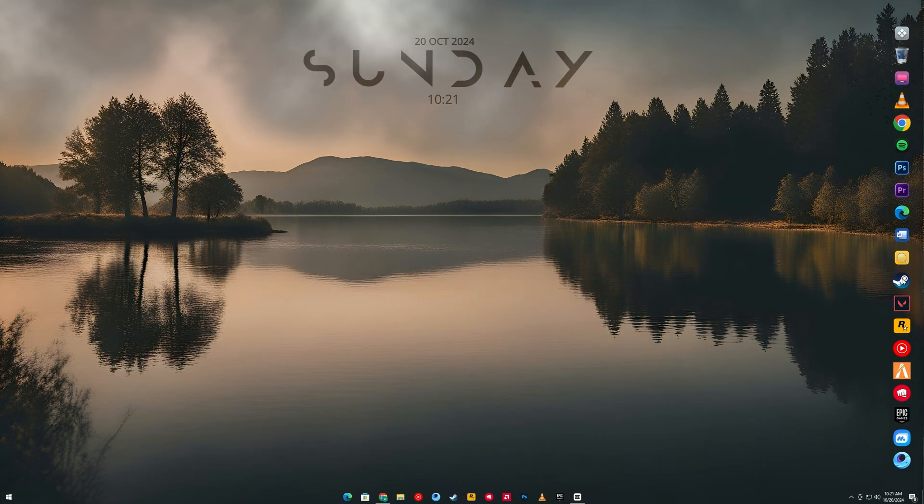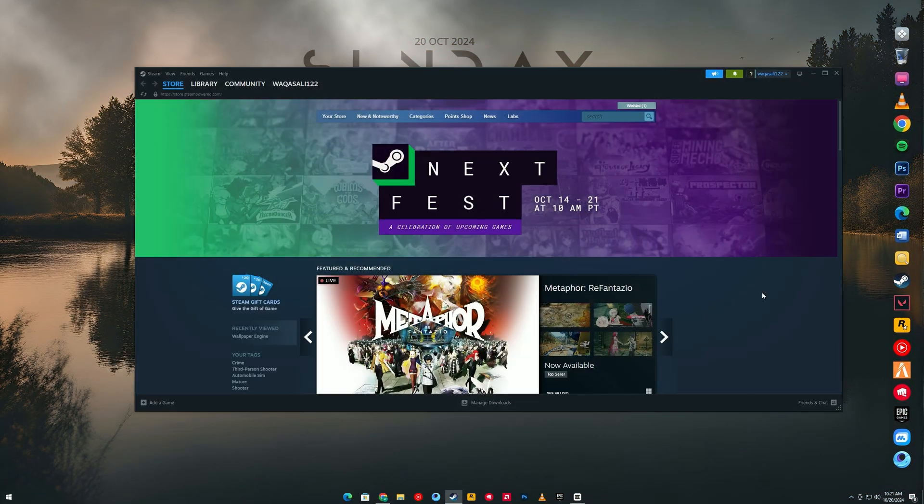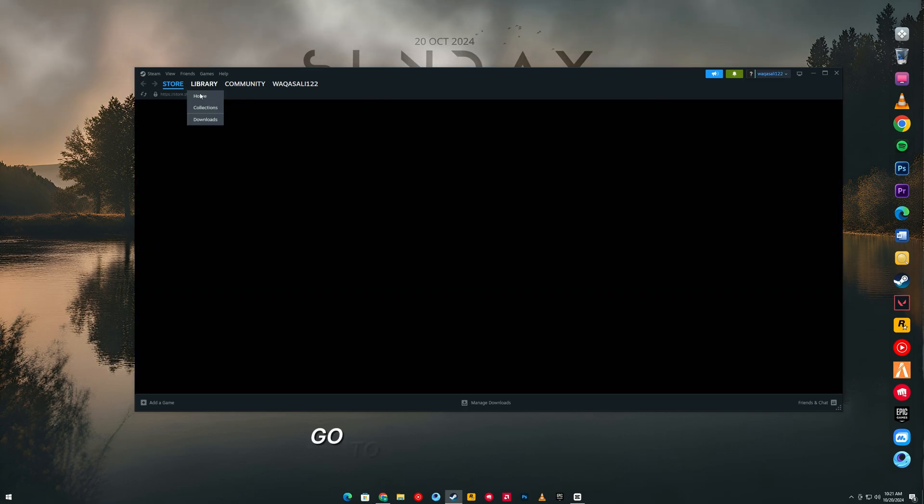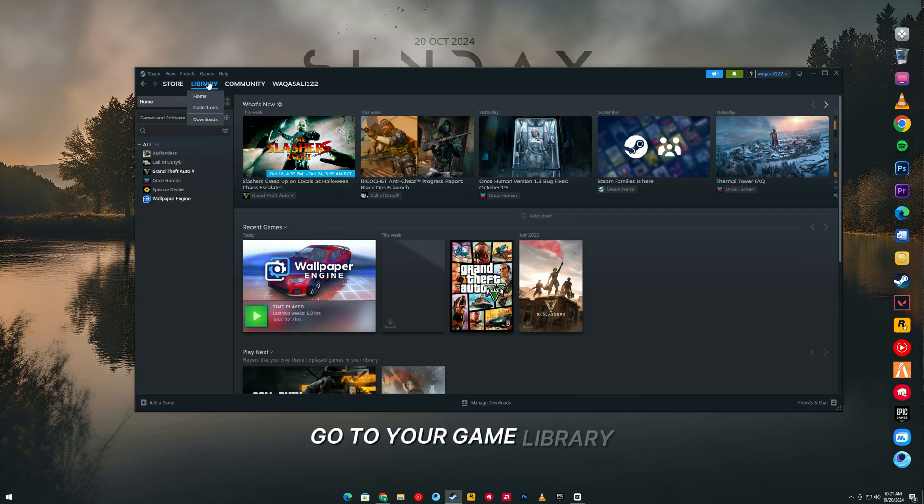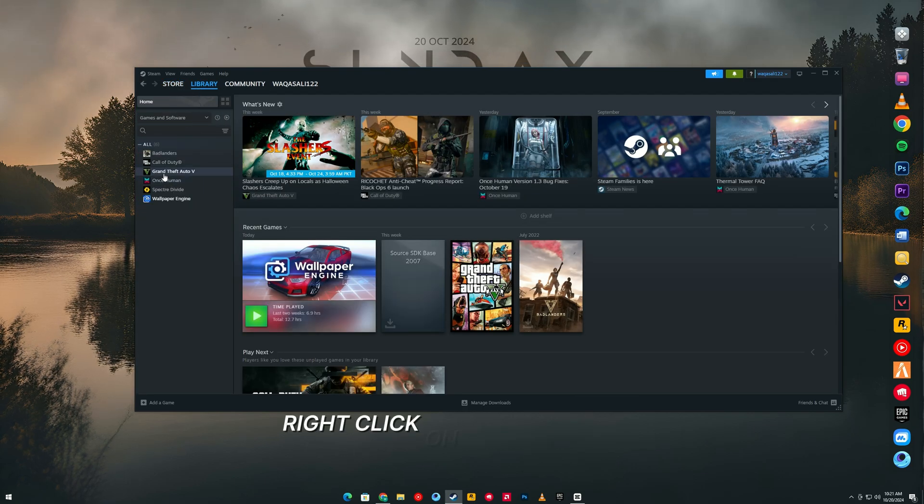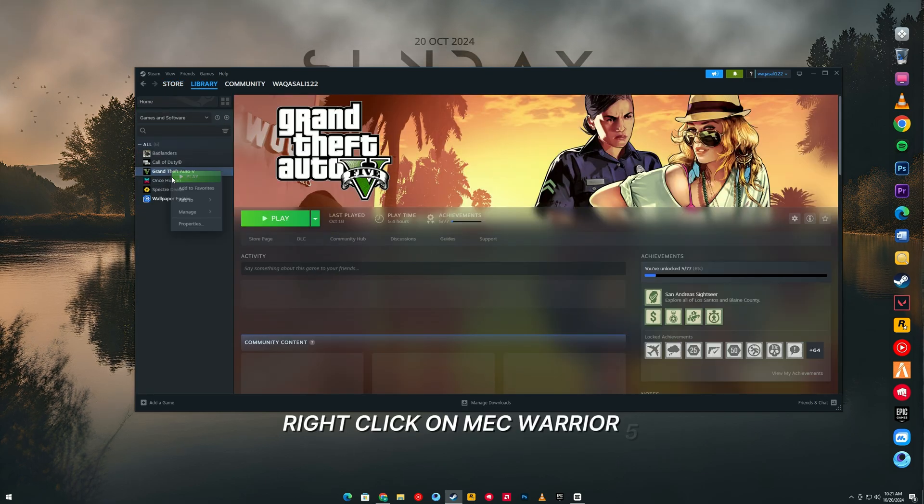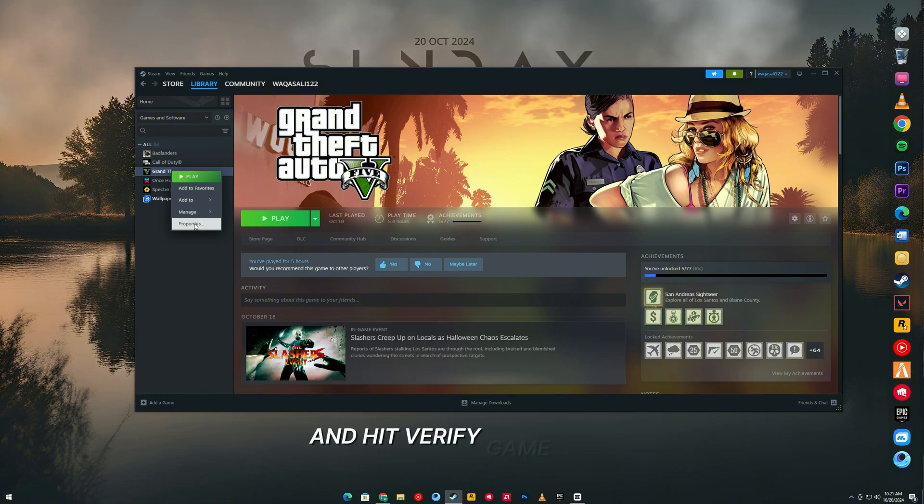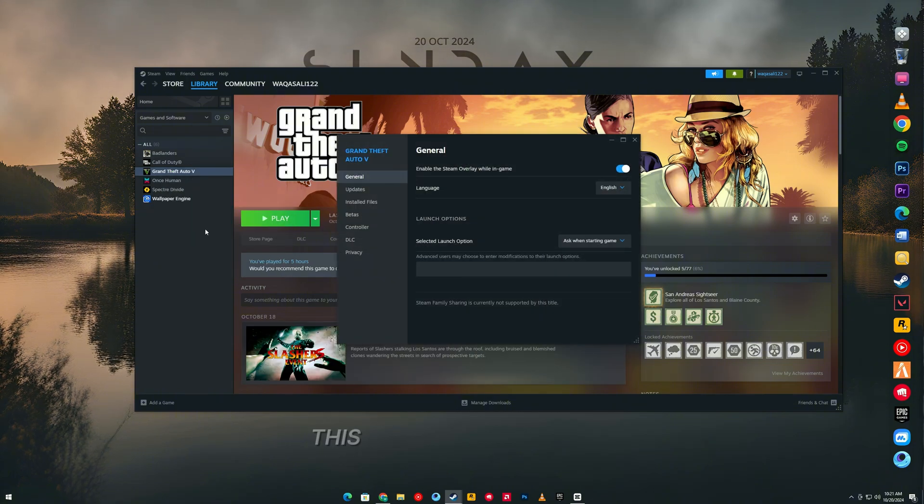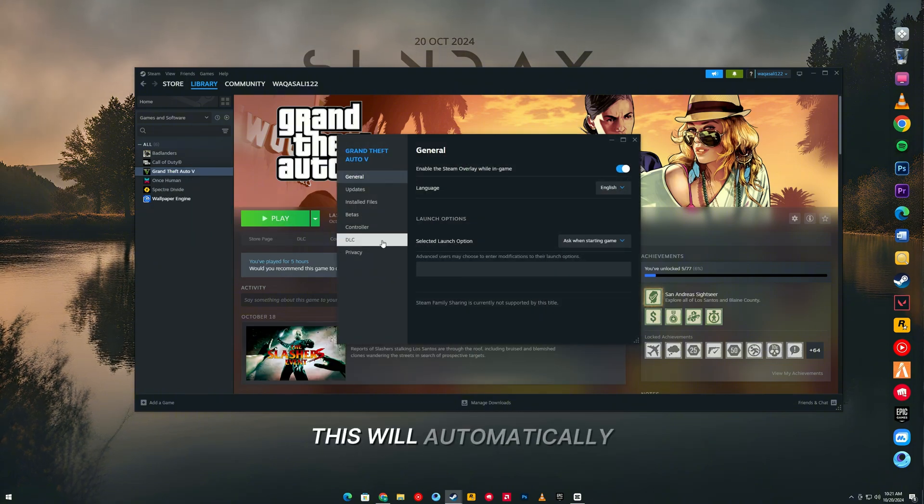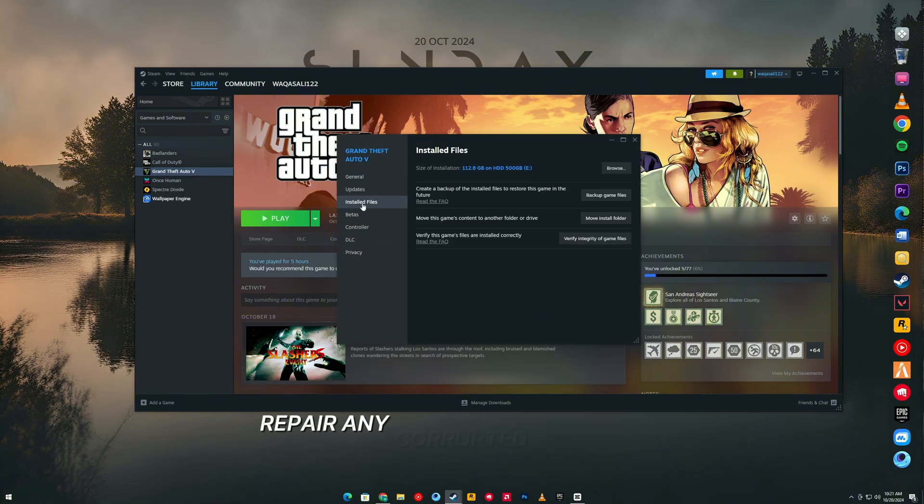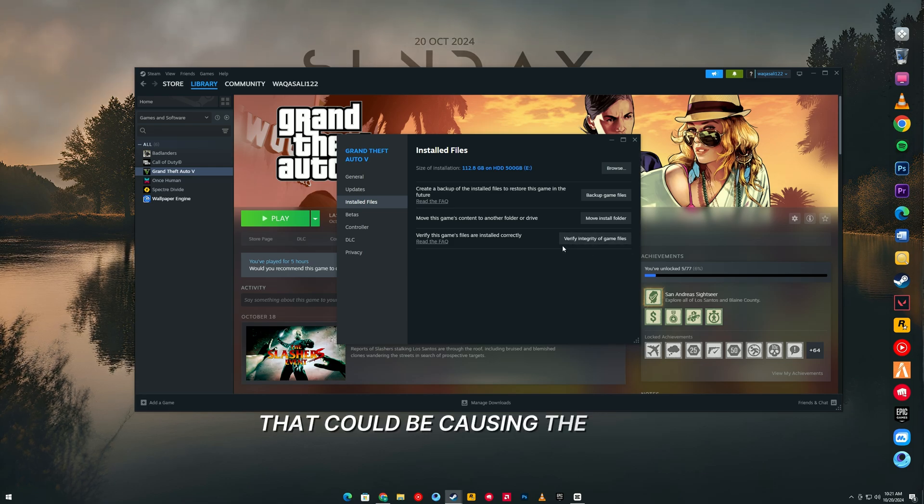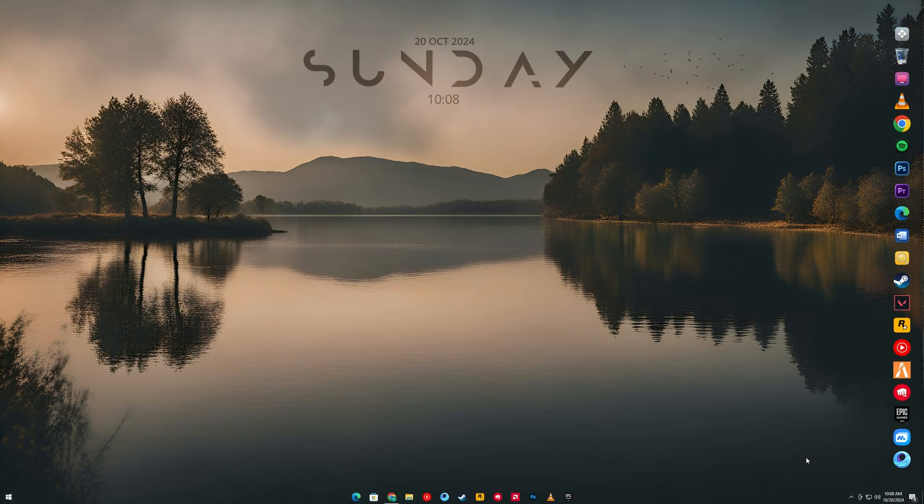Next, verify the integrity of your game files. Go to your game library, right-click on MechWarrior 5 Clans, and hit verify game files. This will automatically repair any corrupted or missing files that could be causing the fatal error.